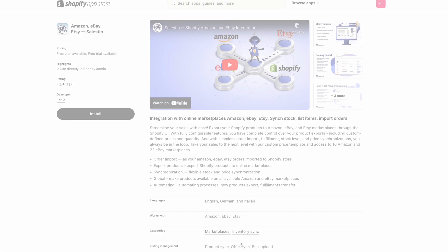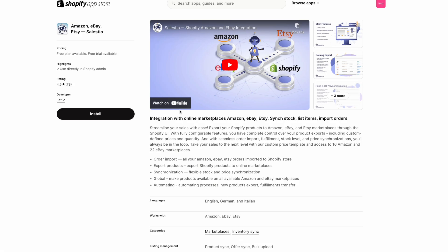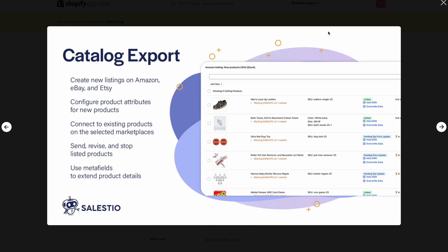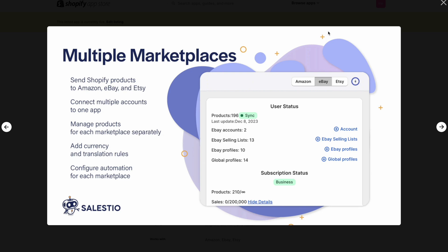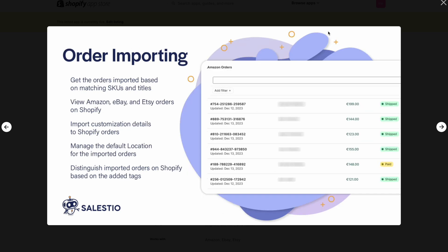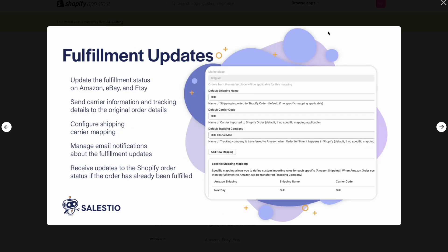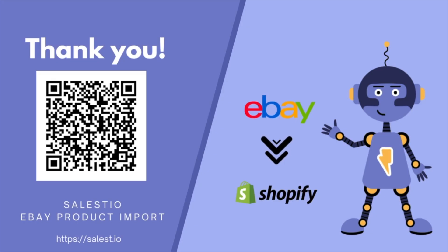After importing your eBay listings into Shopify, you'll have the option to link your Shopify store with the eBay Marketplace. The Celestio eBay integration can assist with that, and we'll cover this in more detail in upcoming blog articles and videos. That's all for today. If you have any questions, feel free to reach out to our support team or leave a comment below.